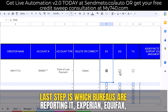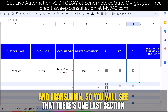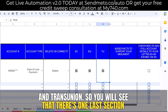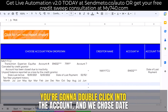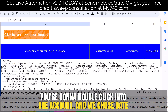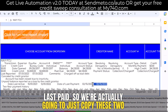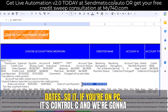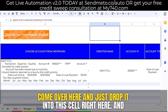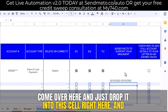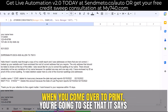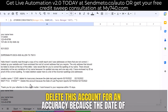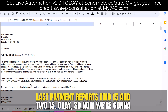Second to last step is which bureaus are reporting it — Experian, Equifax, and TransUnion. You will see there is one last section: added facts to support your argument. Where are you going to get those from? You're going to double click into the account. We chose date last paid, so we're going to copy those two dates — on PC it's Control+C — and drop it into this cell. That creates the perfect dispute reason, because when you come over to Print, you'll see it says 'delete this account for inaccuracy because the date of last payment reports 2/15 and 2/15.'